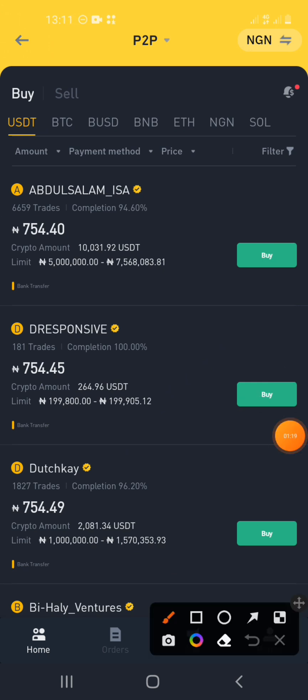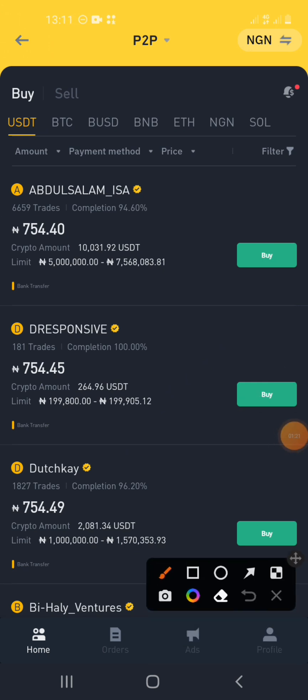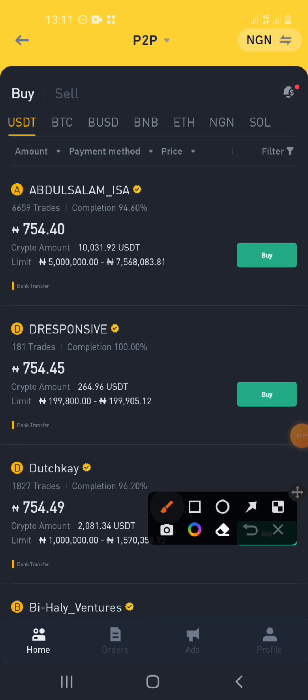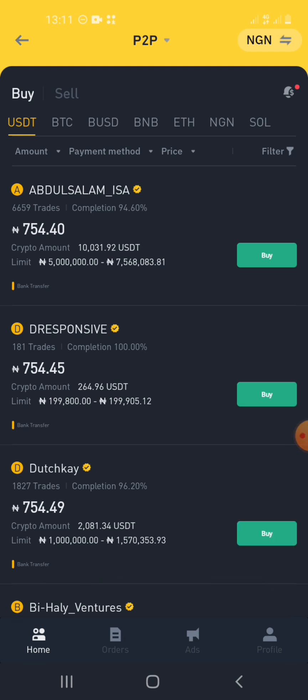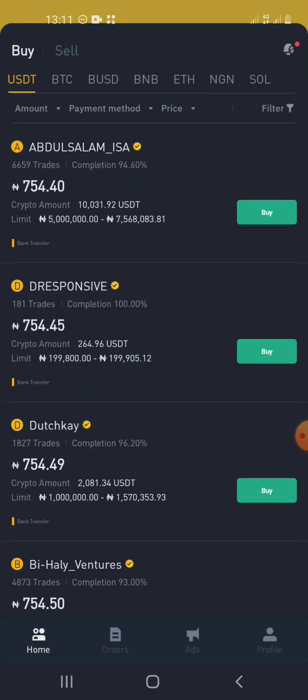You know it has switched because the dashboard now shows Home, Orders, Ads, and Profile. Now, there are some requirements Binance requires for you to create an advert on the platform. First of all, you have to complete 30 trades in a month.